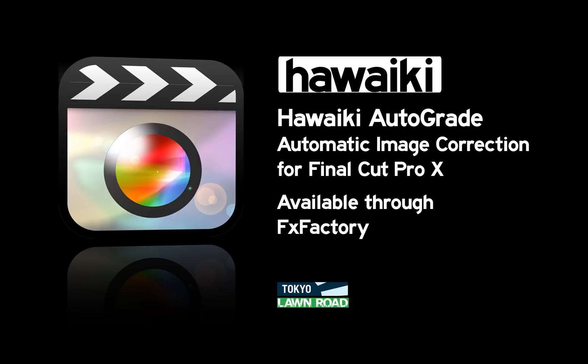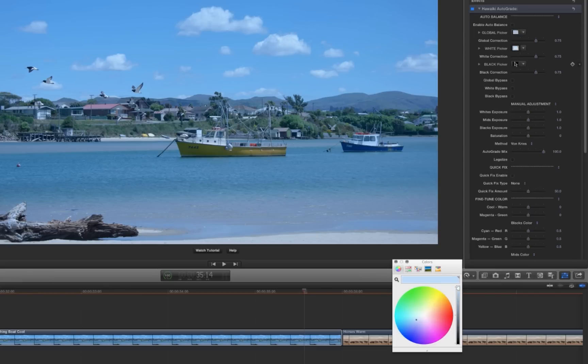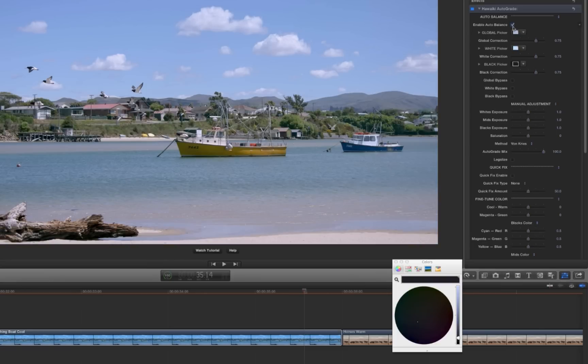Hello and welcome to this tutorial on using Hawaiki AutoGrade, the new automatic image correction plugin for Final Cut Pro X from Tokyo Productions and Lawn Road, available exclusively through Effects Factory. Designed primarily as an automatic white balance tool for when your camera was set incorrectly in the field, Hawaiki AutoGrade offers a whole lot more than that — it's the most accurate, most powerful, best value auto correction plugin for Final Cut Pro X that you can buy. So let's take a look at how it works.